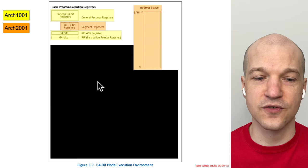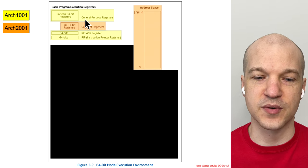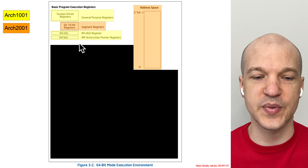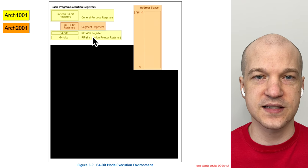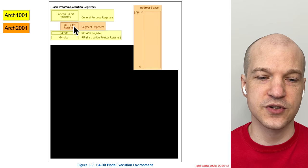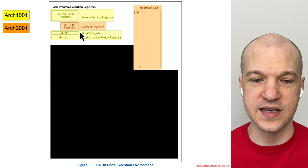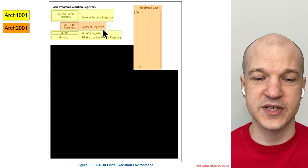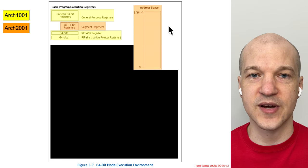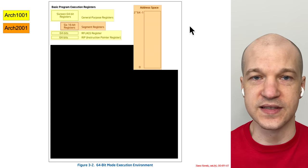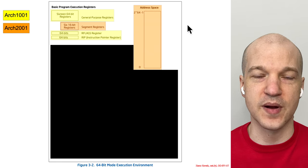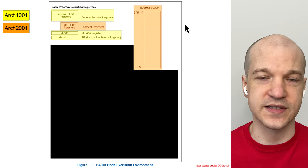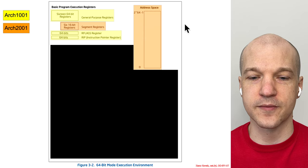You've already seen the 16 general purpose registers, the RFlags, and the RIP. In this class what we'll be introducing is the segment registers, and we'll be talking a lot about address spaces and virtual memory, logical addresses, and so forth.